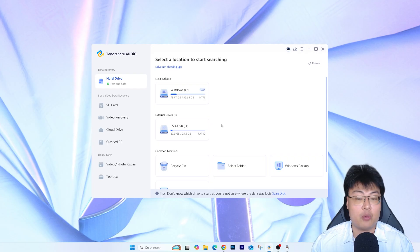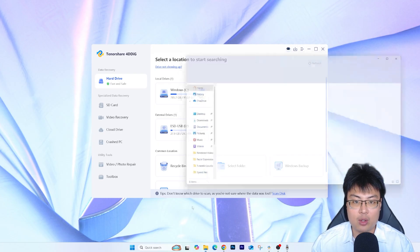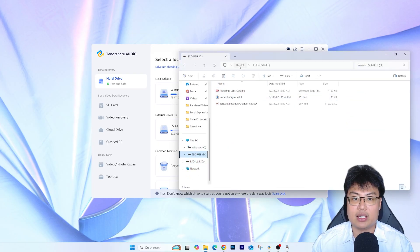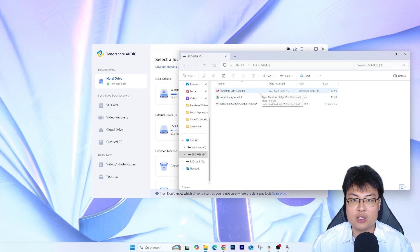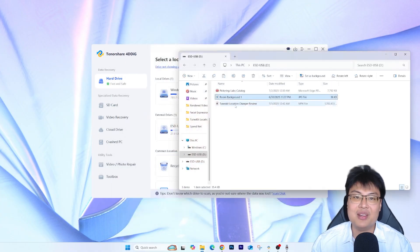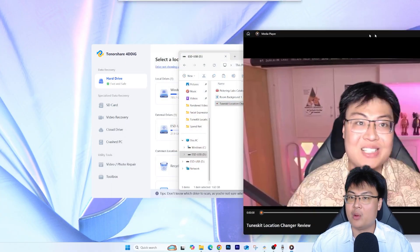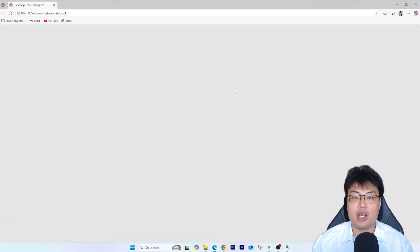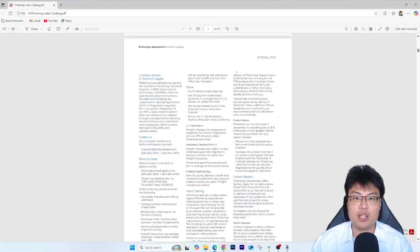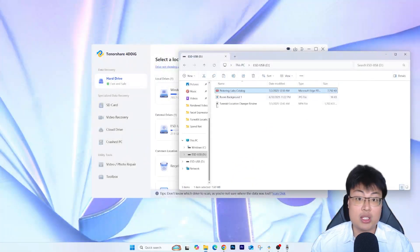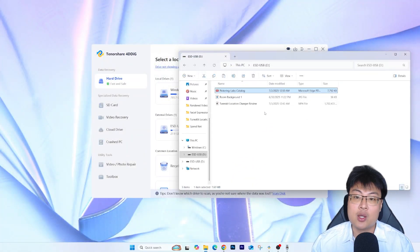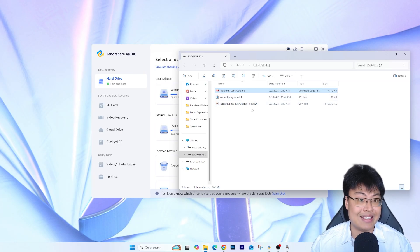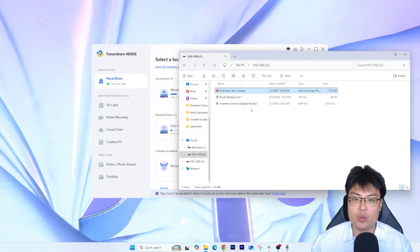Now I'm going to go ahead and recover some files. If I go to my USB D drive, you can see the contents: we have some PDF files, a room background image — the one I used at the start of this video — a video I recorded not long ago, and a PDF document. These are the files to remember, because we're about to delete them.